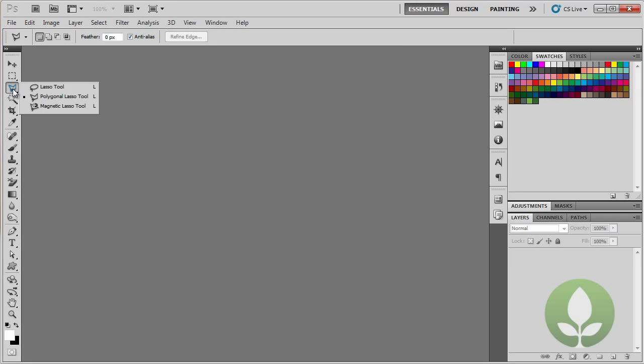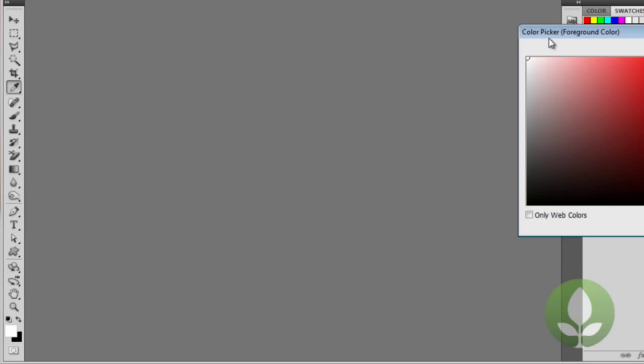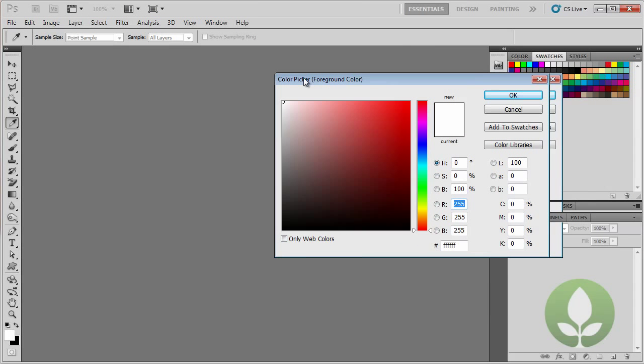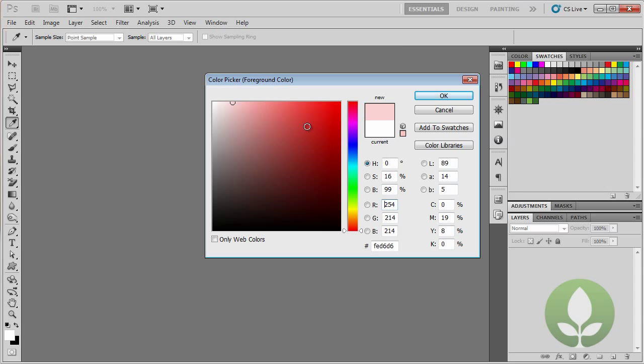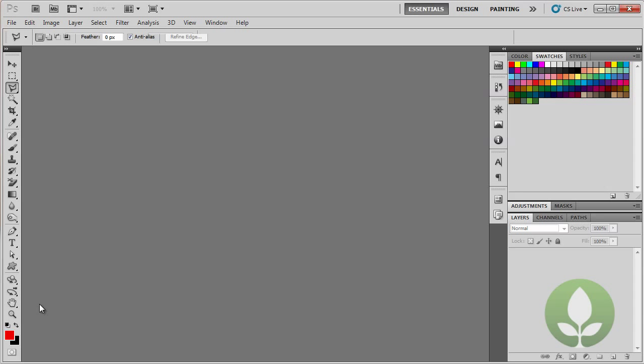Now a very important tool is right at the bottom, which is here. You've got two colors here. Now generally they're defaulted to black and white and these give you the color picker. So just by clicking on the color, you can actually then start choosing a different color. So I'm just going to choose red and click OK. The one at the back is the background. So you've got foreground and background.